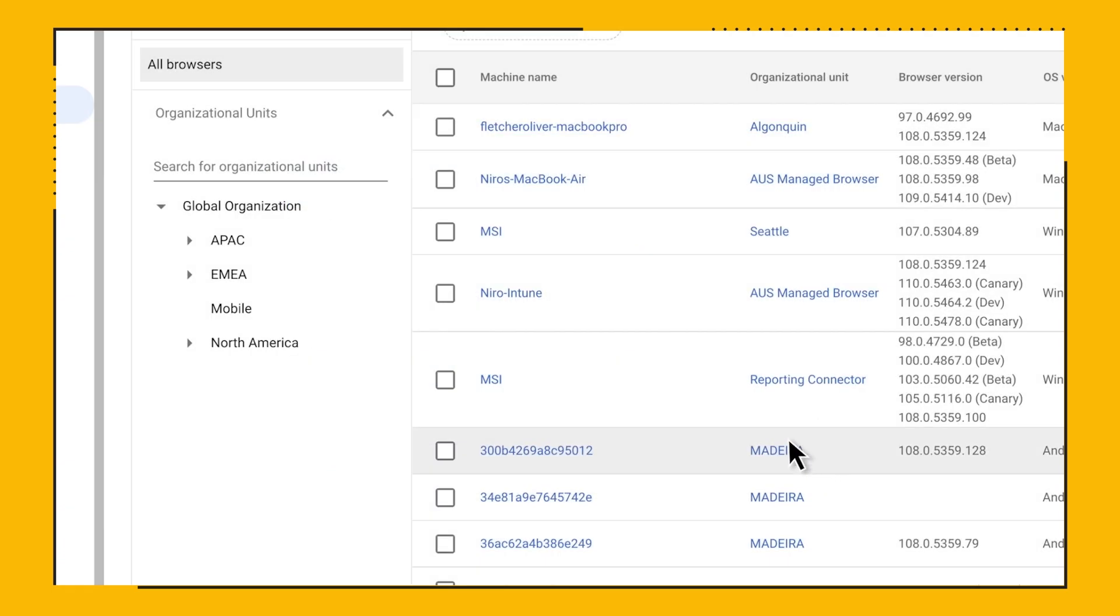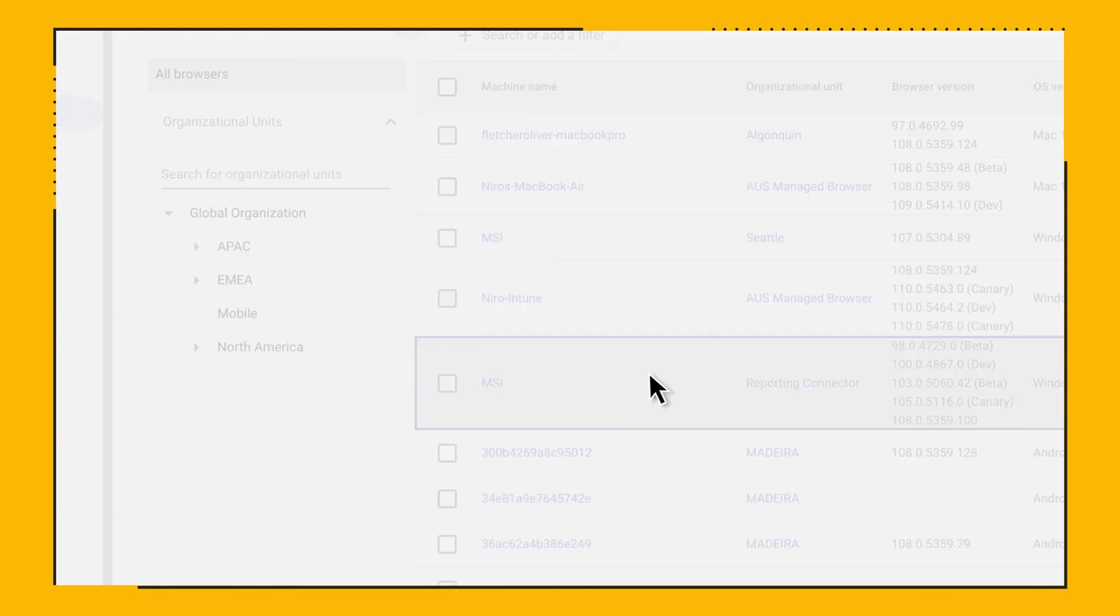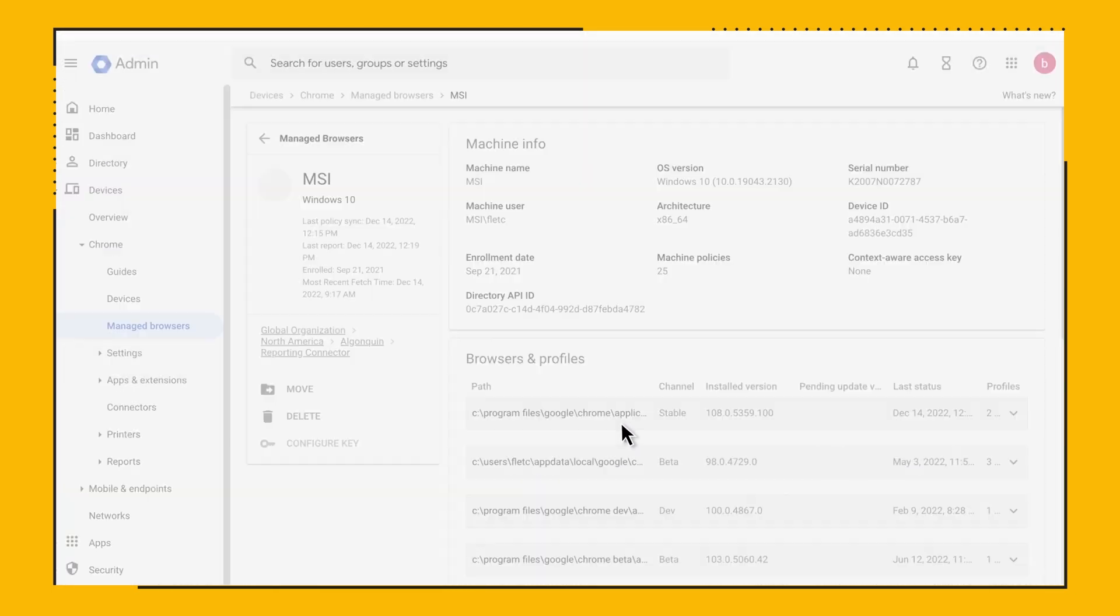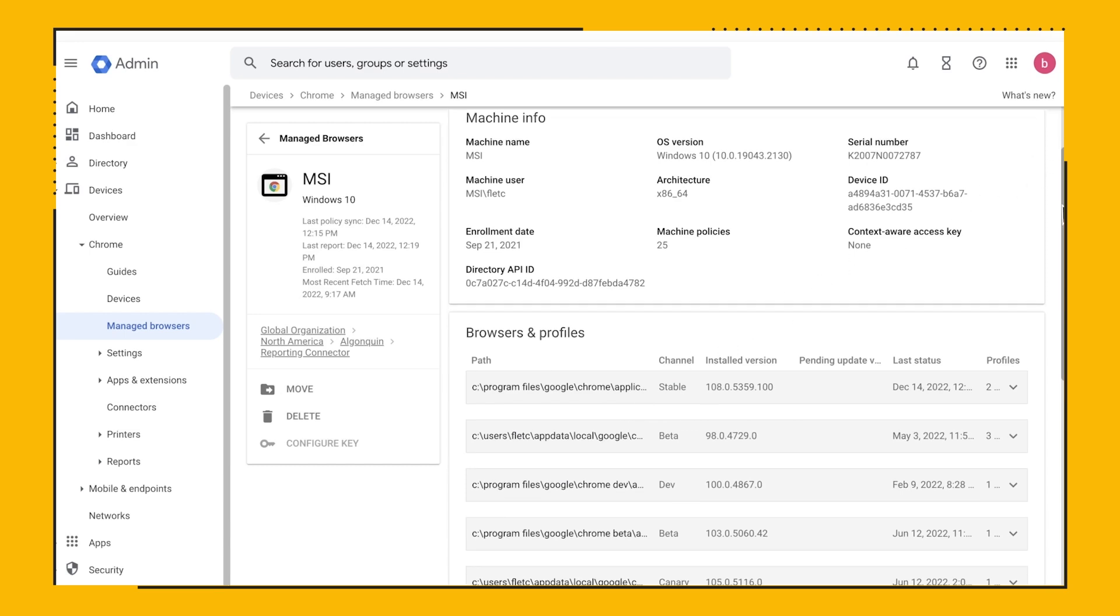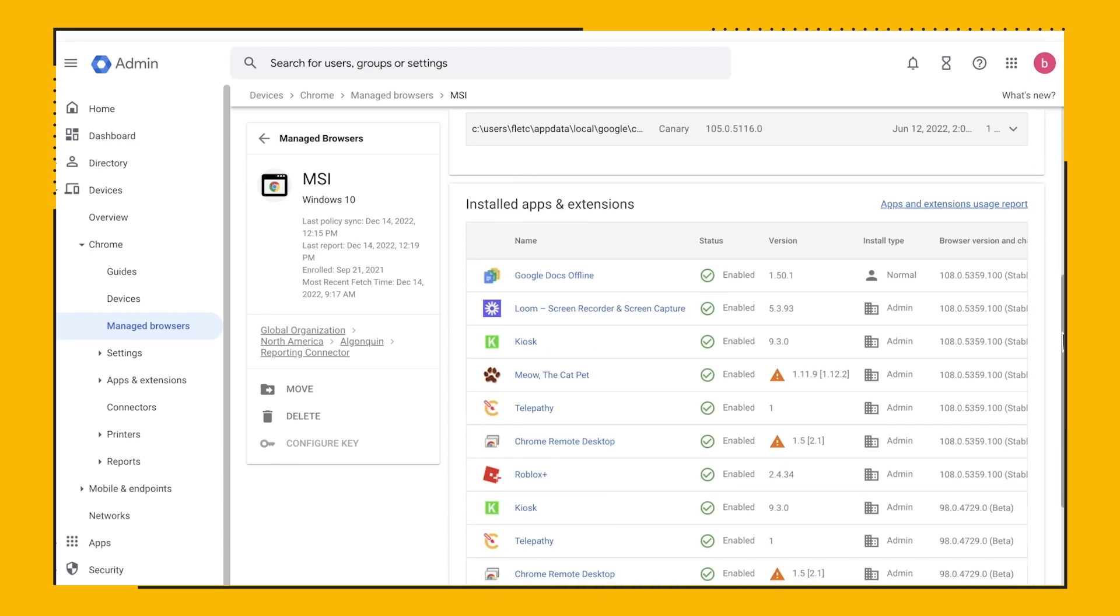Let's click on an enrolled device. This is the Devices view, where you can see different profiles, extensions, and applied browser policies.